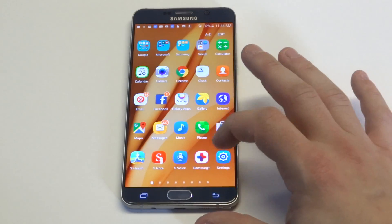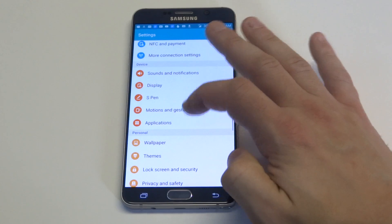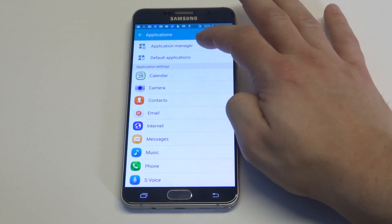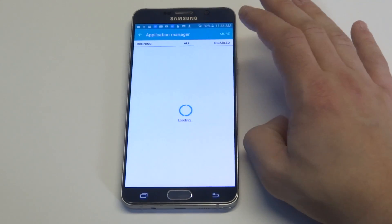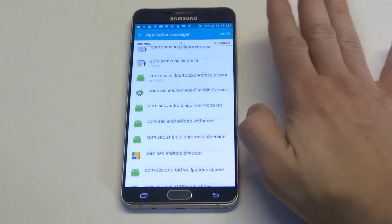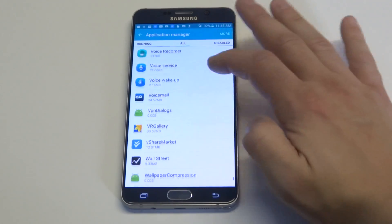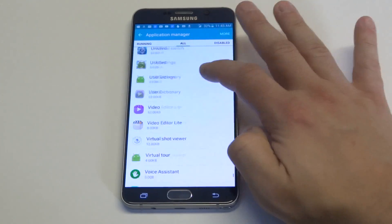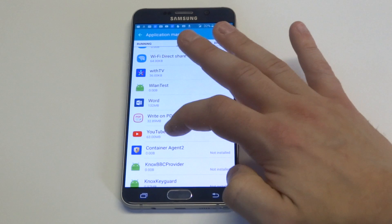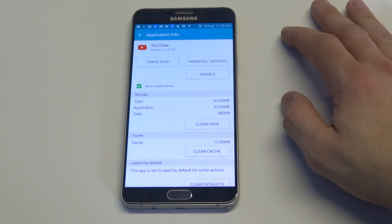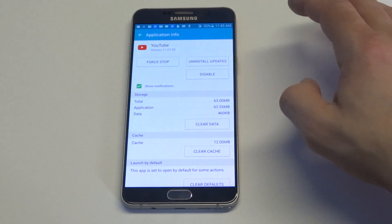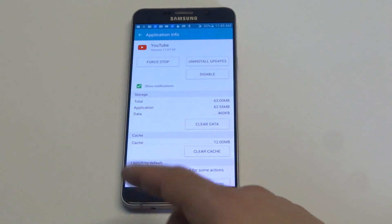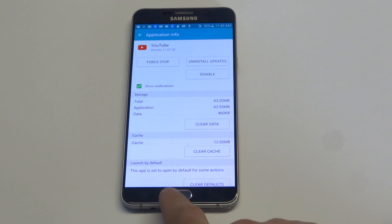Another thing you could do is go into your Settings on your Android device and scroll down to Applications. Once you do that, find the YouTube app — go into Application Manager and click on All. Scroll down to wherever YouTube is on your device. When you're in there, try doing a Force Stop and then clearing the cache. After that, restart your phone or tablet and see if the app works. This usually works most of the time, so it's worth trying that option.